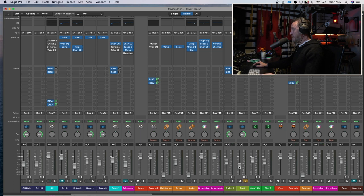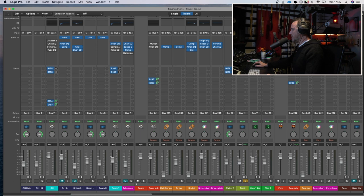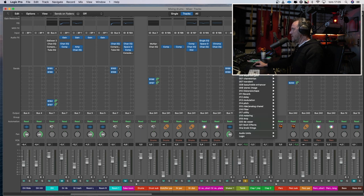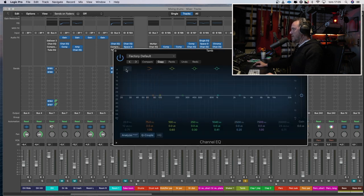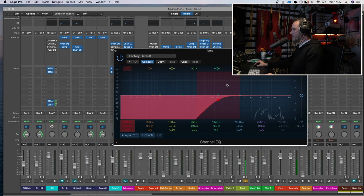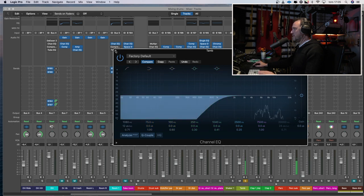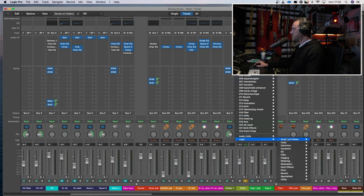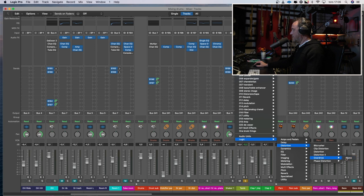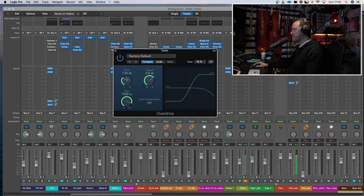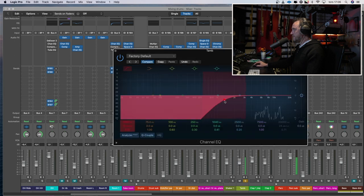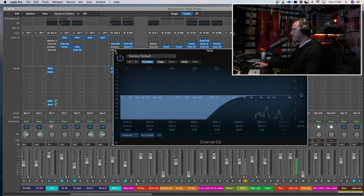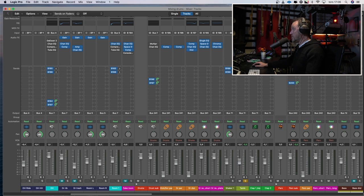The tambourine. Okay, it sounds a bit thin and also the hits have too much low end, at least for my taste. So let's take a channel EQ. Now it sounds really thin. So let's try an overdrive and put it in the same room as the shaker.